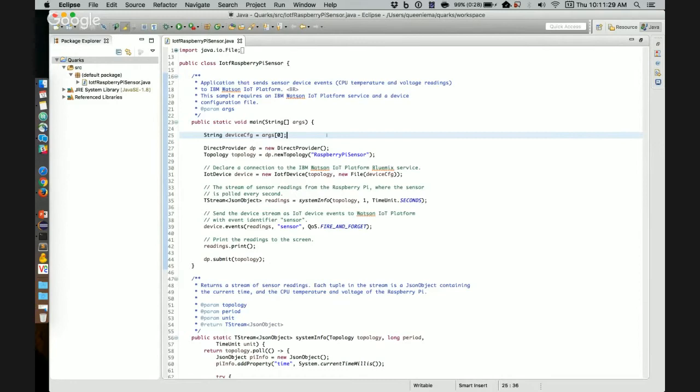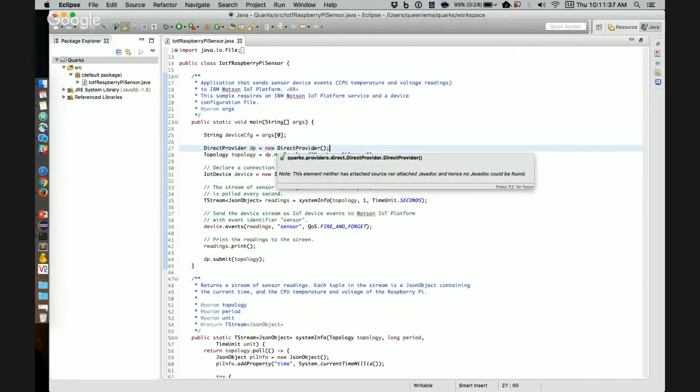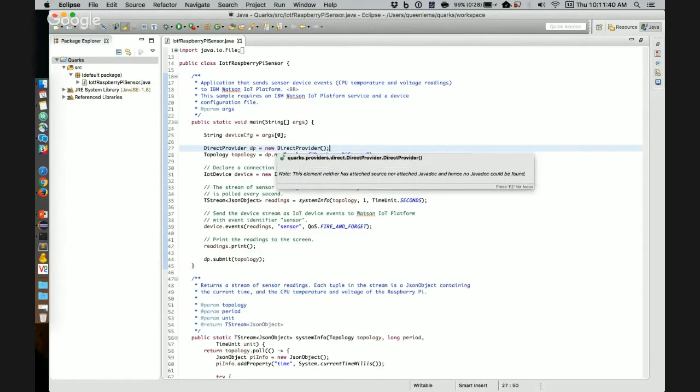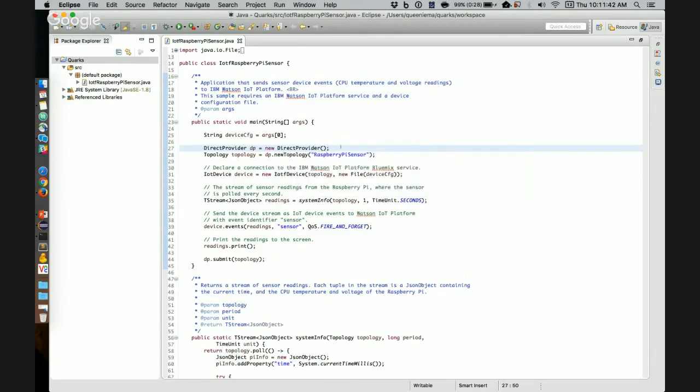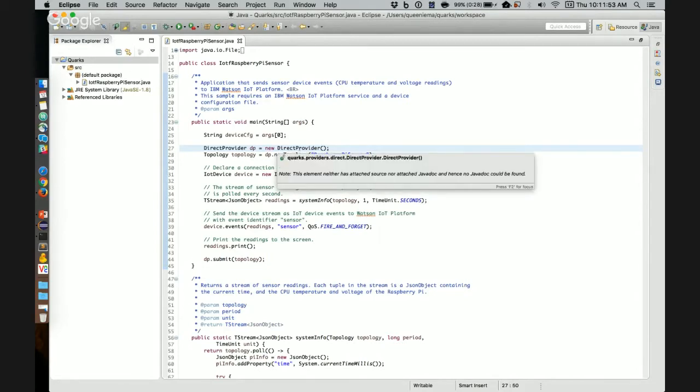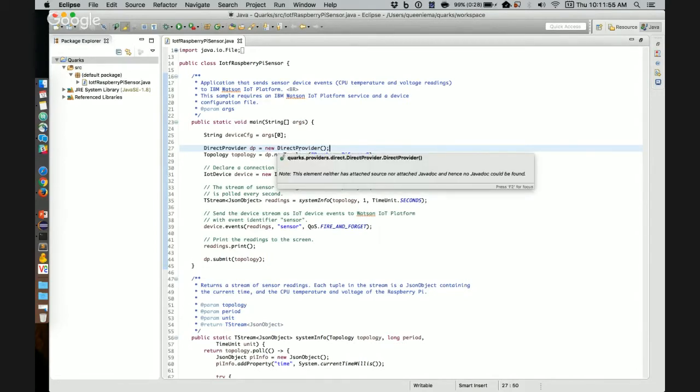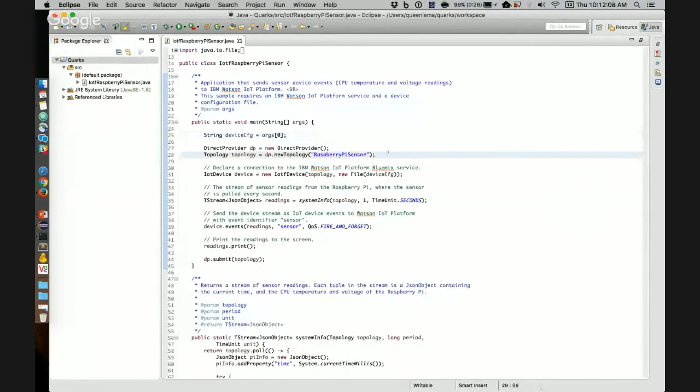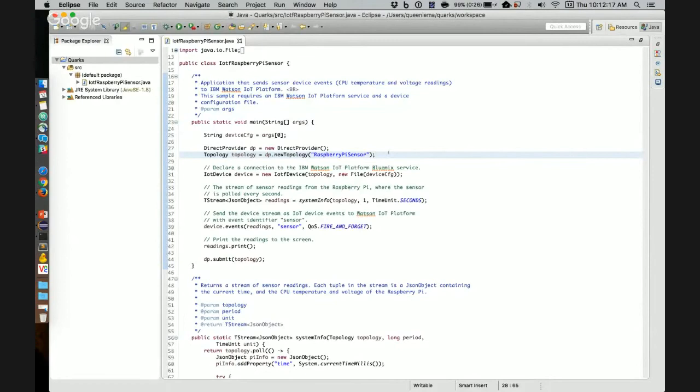Once you have that set up, let's dig into the application. The first step for any Quarks application is to create a direct provider, or actually a provider. This provider is an object that contains information on how and where your Quarks application will run. A direct provider is a more specific provider that runs your application directly within the current virtual machine. This is the device configuration file we created earlier, and that's specified as an argument. And we will use that in the next few steps. After the provider is created, we can create a topology instance. That's a container that describes the structure of your application. Where the streams in your application come from, and how the data in the stream is modified, if at all.